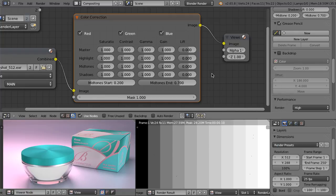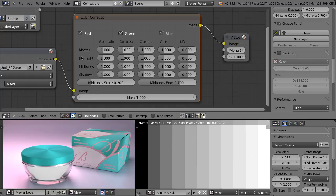We have several sliders available here and some of them seem obvious but others may appear a bit mysterious. So let's analyze all this based on columns and rows. When we take a look at the rows, we see that we have the section master, highlights, midtones and shadows. So it's rather logical that all of the sliders in the master row will influence all of the image, those sliders will influence the highlights, those the midtones, and those the shadows.